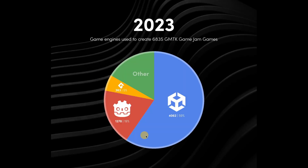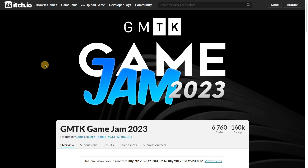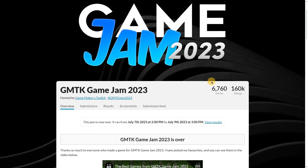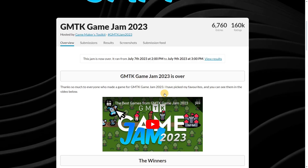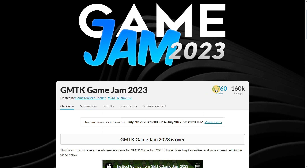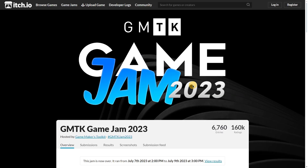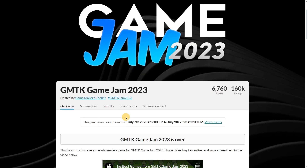This graphic shows the game engines used to create over 7,000 games for the GMTK game jams in 2023. Game jams are events where you sign up and follow a specific theme or instructions to create games and submit them. GMTK is one of the biggest game jams in the game development world, with over 7,000 games submitted, making its data quite relevant.